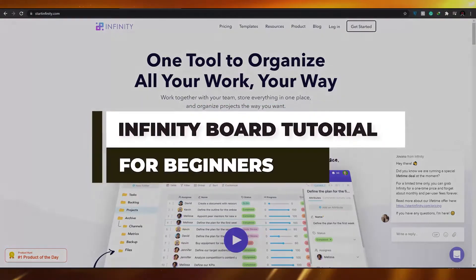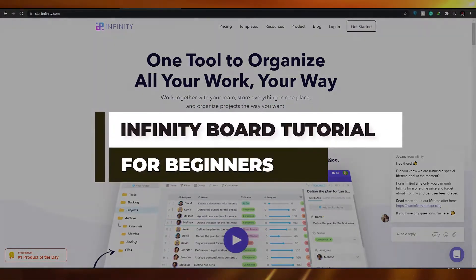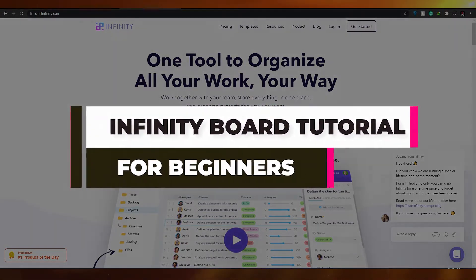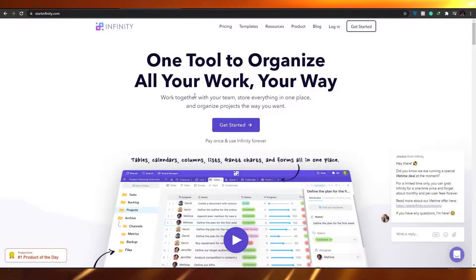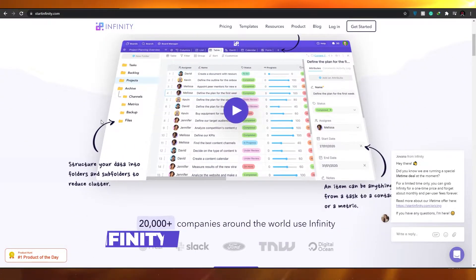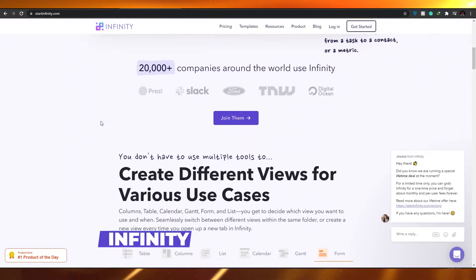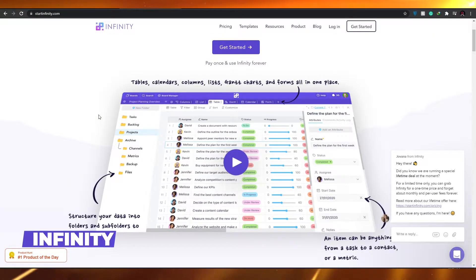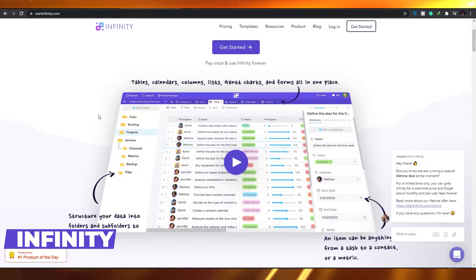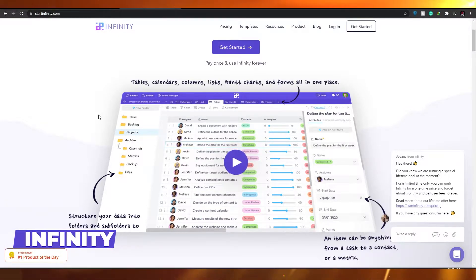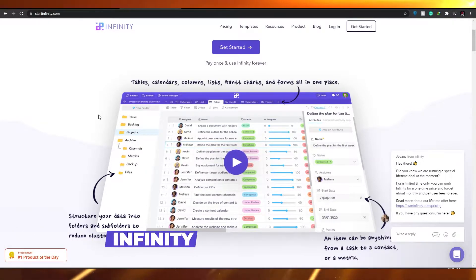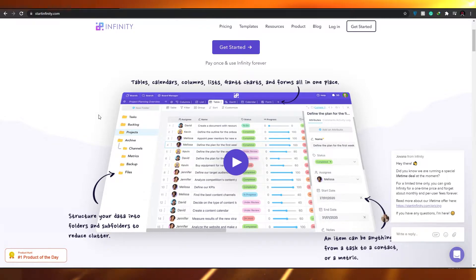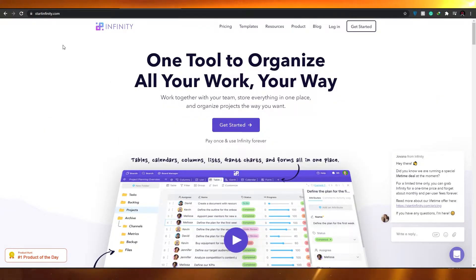Infinity board tutorial for complete beginners. In this video, I'm going to show you how to use Infinity boards to manage your own company or different projects, how to create and assign different tasks to different people, and how to add different teammates as well.